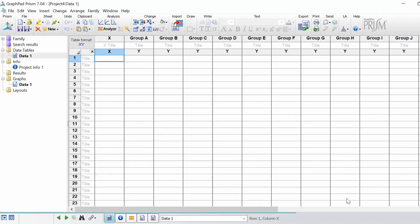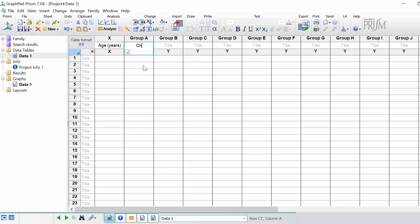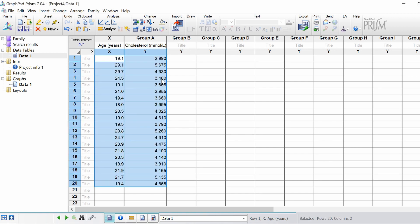For this example I've made up some data. What I'm interested in is the correlation between age in years of a group of people and cholesterol levels in the blood. For the x values I'm going to plot age in years, and for the y I'm going to plot cholesterol levels. I'm just going to paste in some data that I've made up.